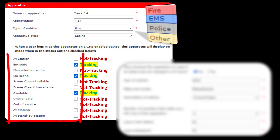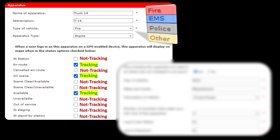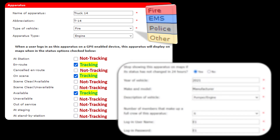Let's take a look at the response options listed on the left side of the screen: At Station, On Route, Canceled On Route, Unseen. It's up to you to choose which response options will start or stop the tracking process. You can see I have boxes checked for On Route, Unseen, and Available — those checked options will start or continue tracking. If you choose a response option such as Out of Service, because that box is not checked, the tracking will actually stop and the icon will come off the map.